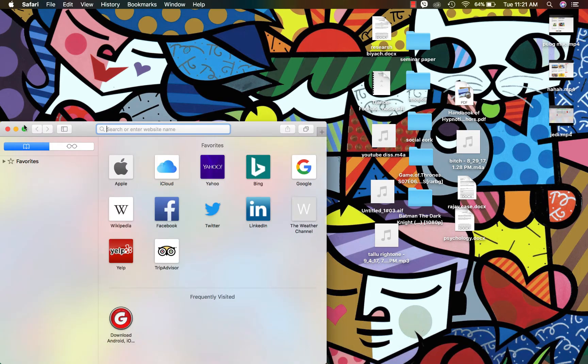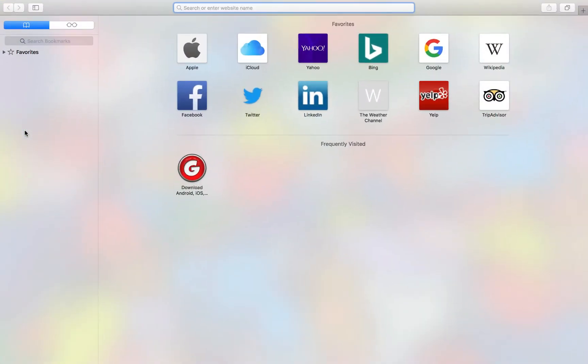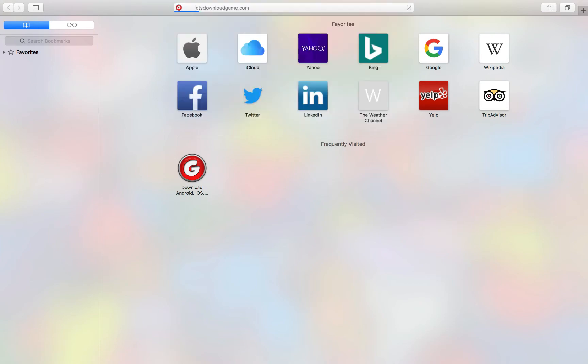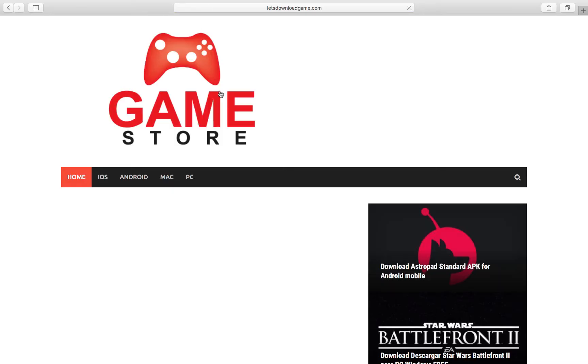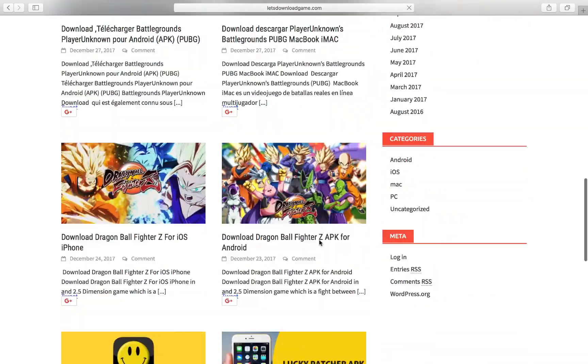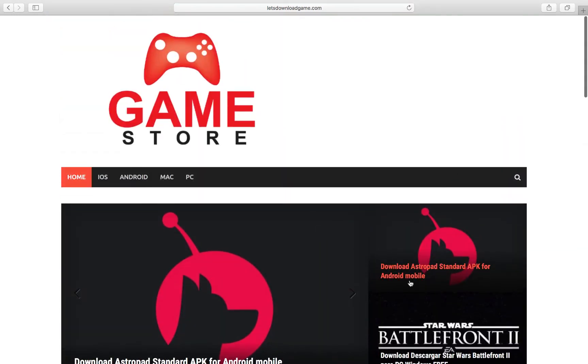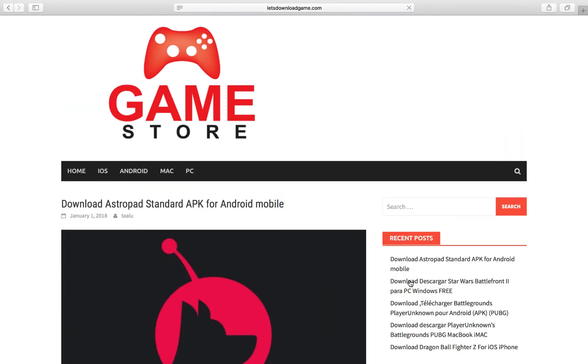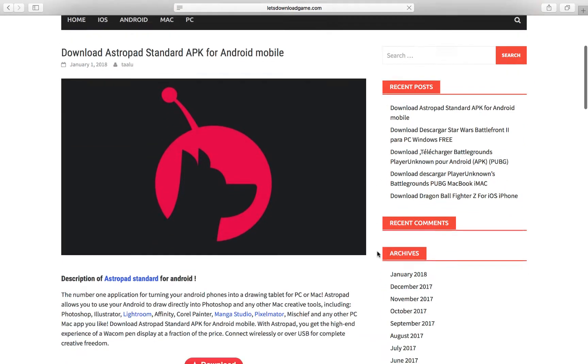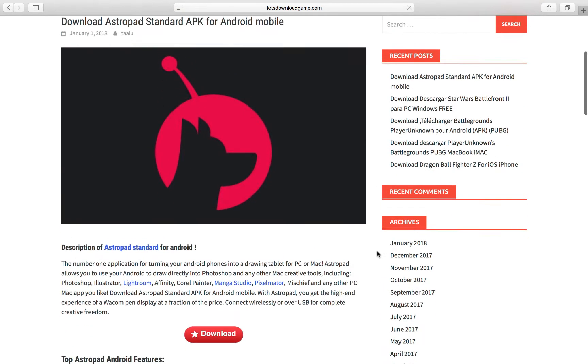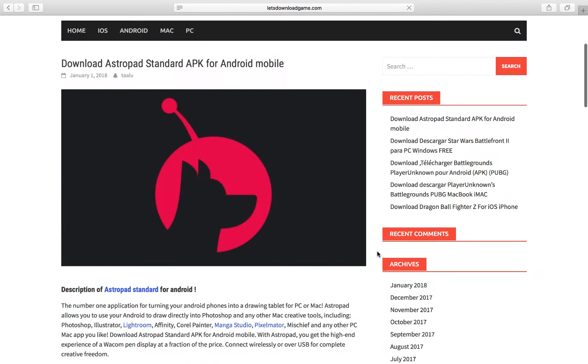Hey guys, after all of your requests, I'm here to show you how you can download Astro pad standard for your Android devices. I recently found this - it was recently uploaded.